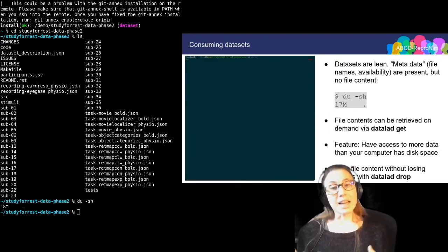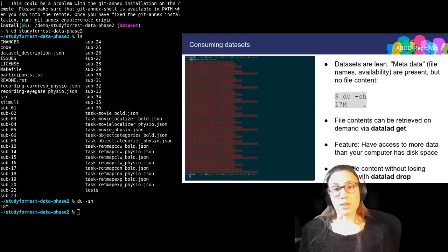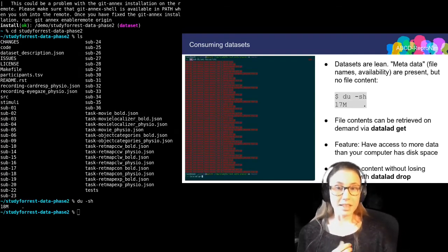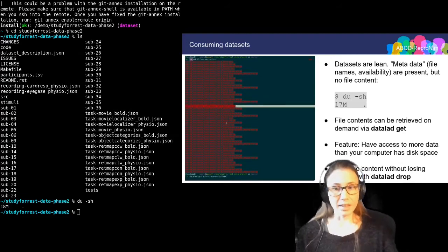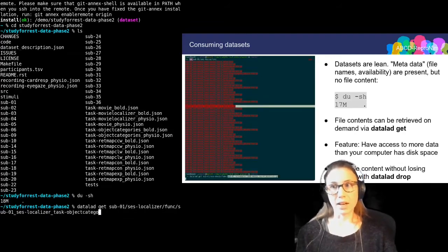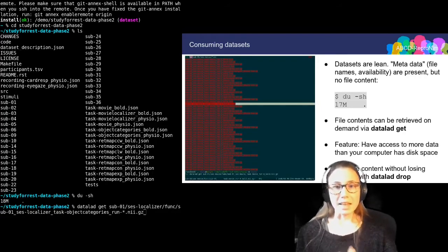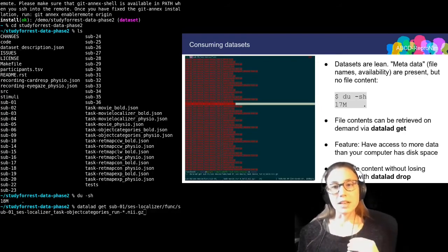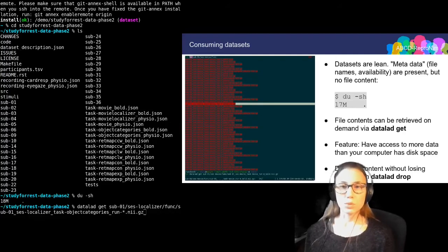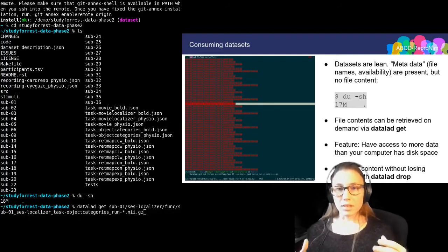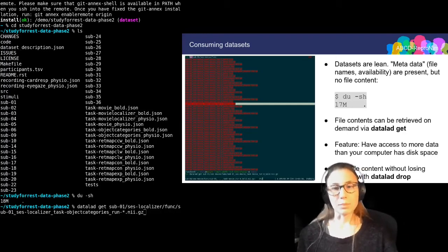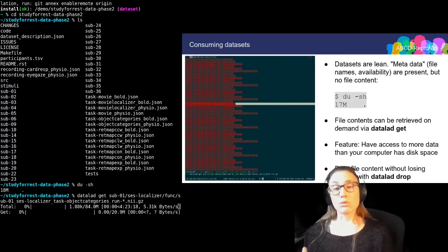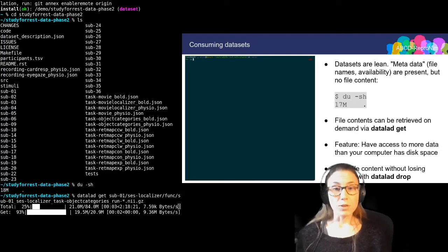But with this dataset, I now have access to all file contents that are inside of it on demand. I can retrieve file contents using another command called datalad get. What I'm doing here is specifying a path to the NIfTI files across all runs of localizer tasks for one subject in this dataset. When I execute this command, datalad get will retrieve the file contents of all of these files.